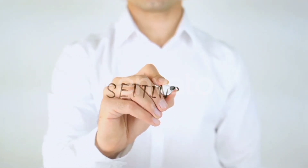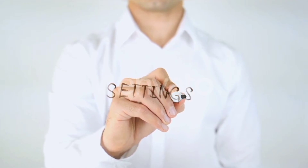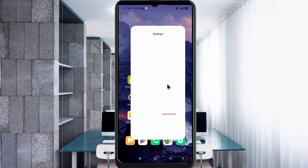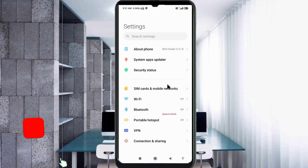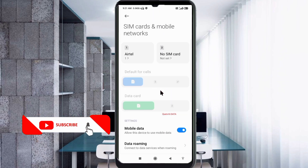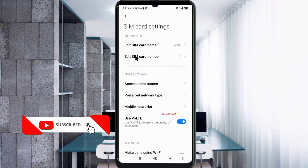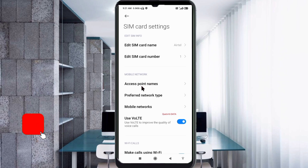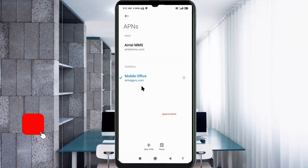Go to the Settings app on your Android device. Click on SIM card and mobile network. Select your SIM card. Click on Access Point Name. Click on the Add or Plus button to add a new APN.